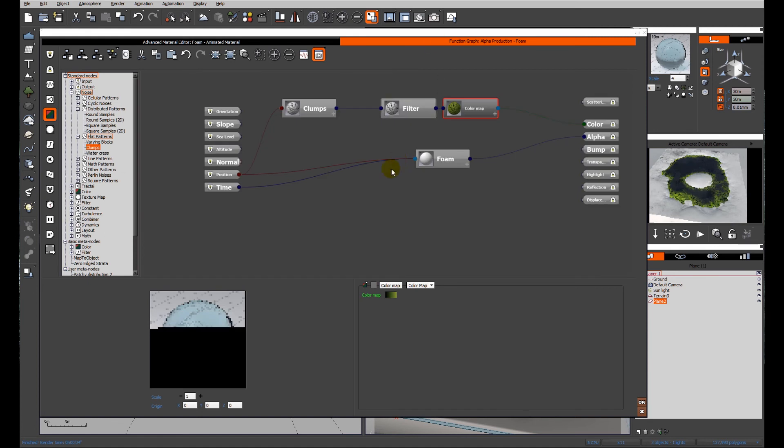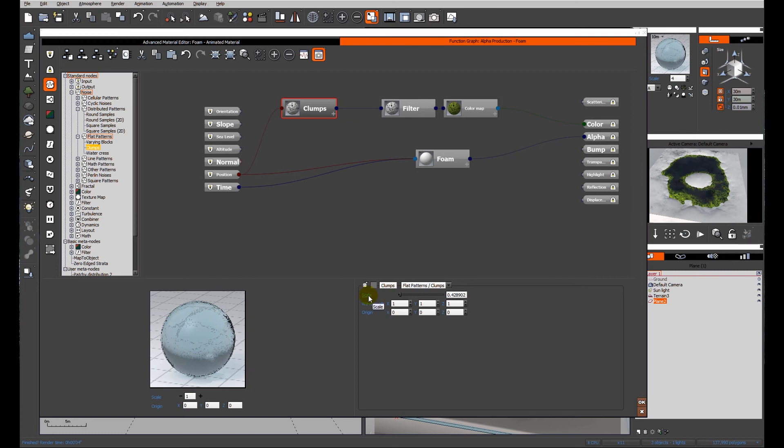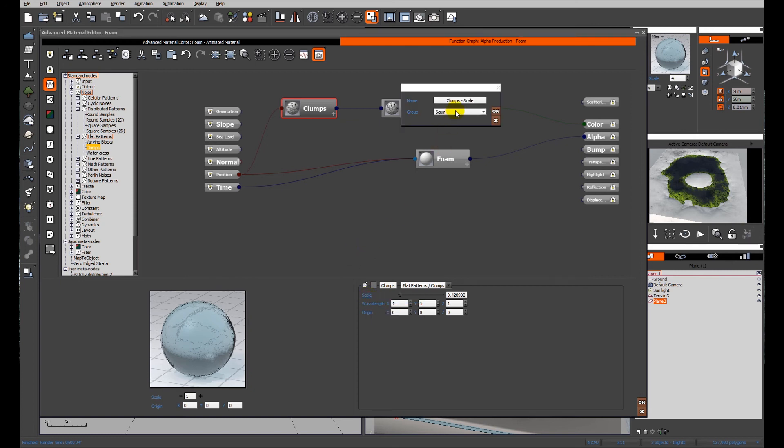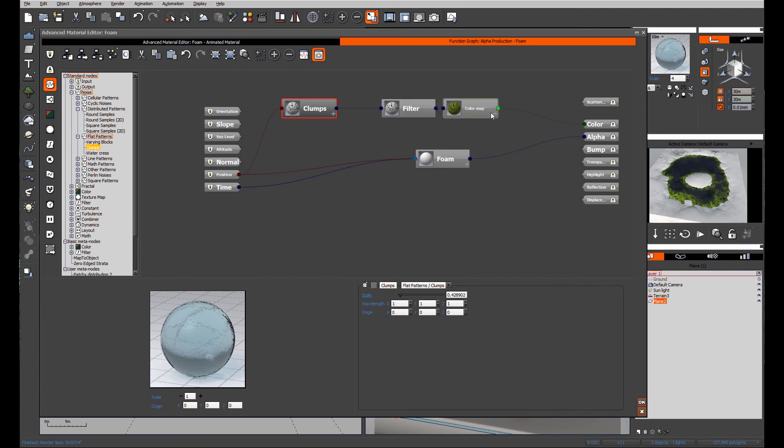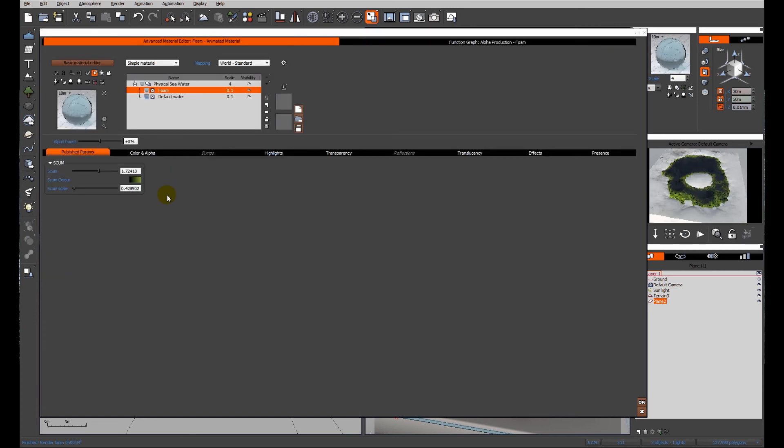to look at the clumps and the scale of the clumps. So let's publish that parameter while we are looking at this. So scum scale. Still in the scum section, because that's all we're editing at the moment. And there we go. We've now got the scale of the texture itself.